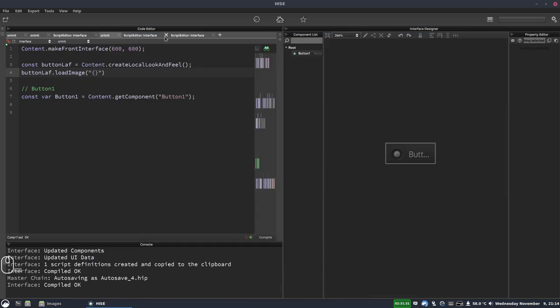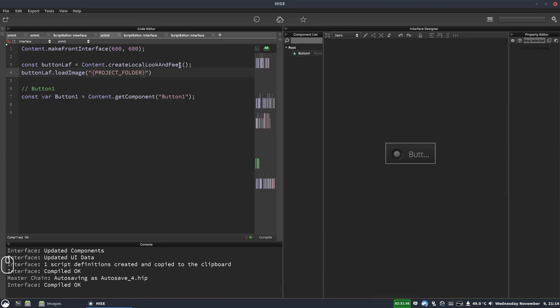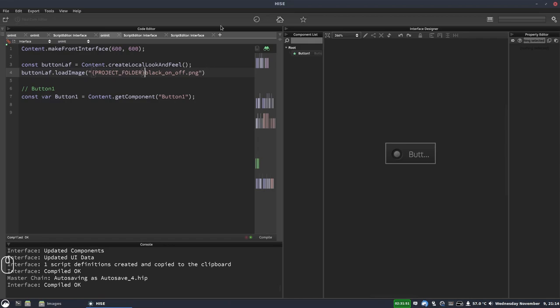So that's curly brace project underscore folder closed curly brace and then we put the name of the image which I copied. So that's black underscore on underscore off dot png and if this was in a sub folder you'd put the sub folder name there with the forward slash.